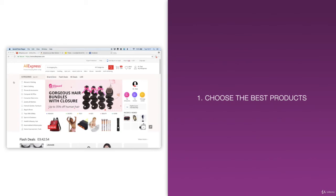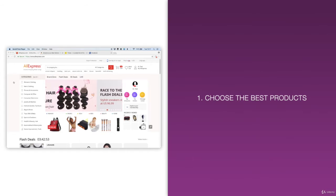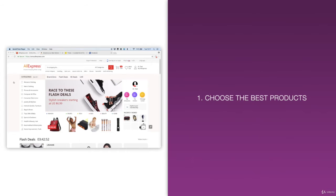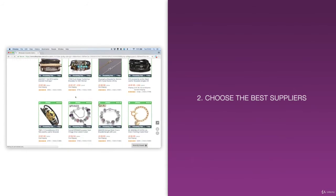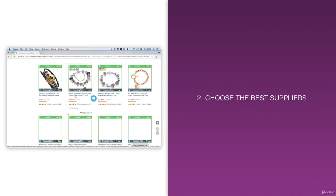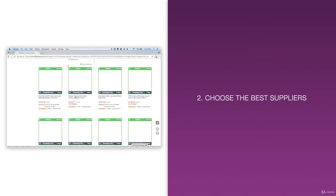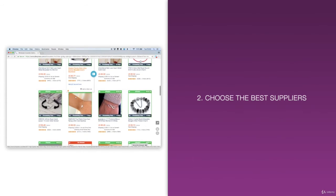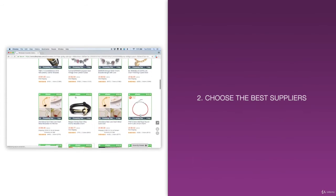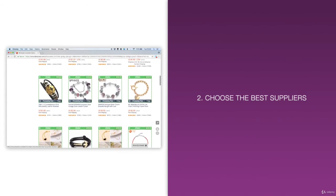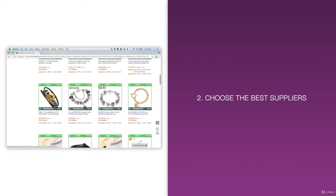Number one, you'll learn how to choose the best products that have the greatest potential for massive sales. Number two, you'll learn how to choose the best suppliers who have an excellent reputation, fast shipping times, an understanding of dropshipping, and who speak English.